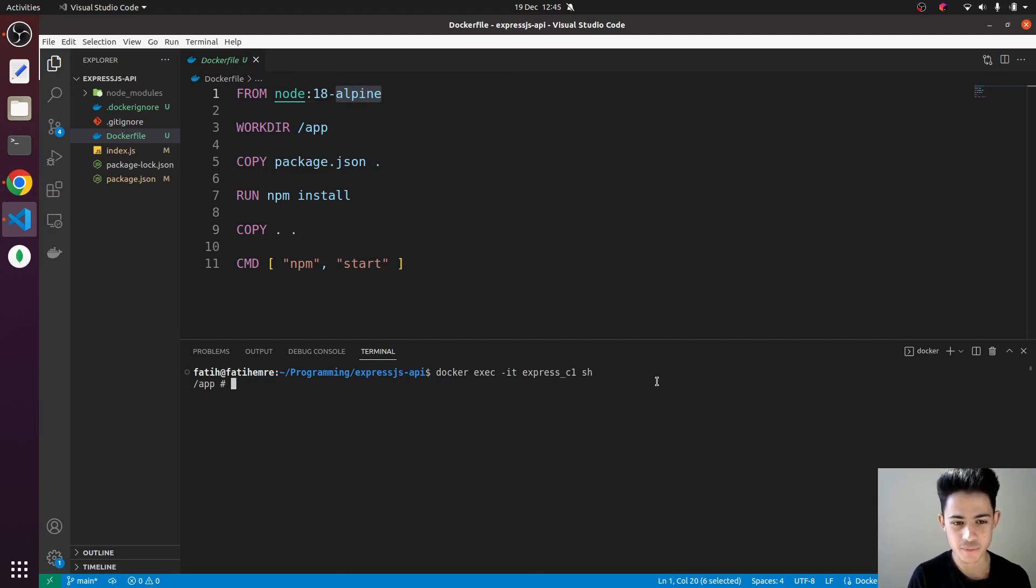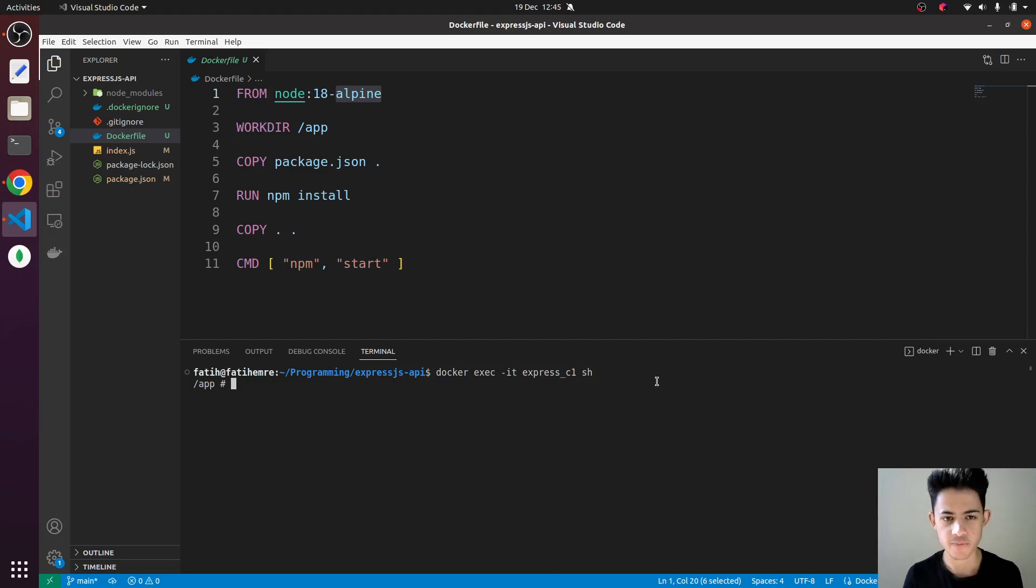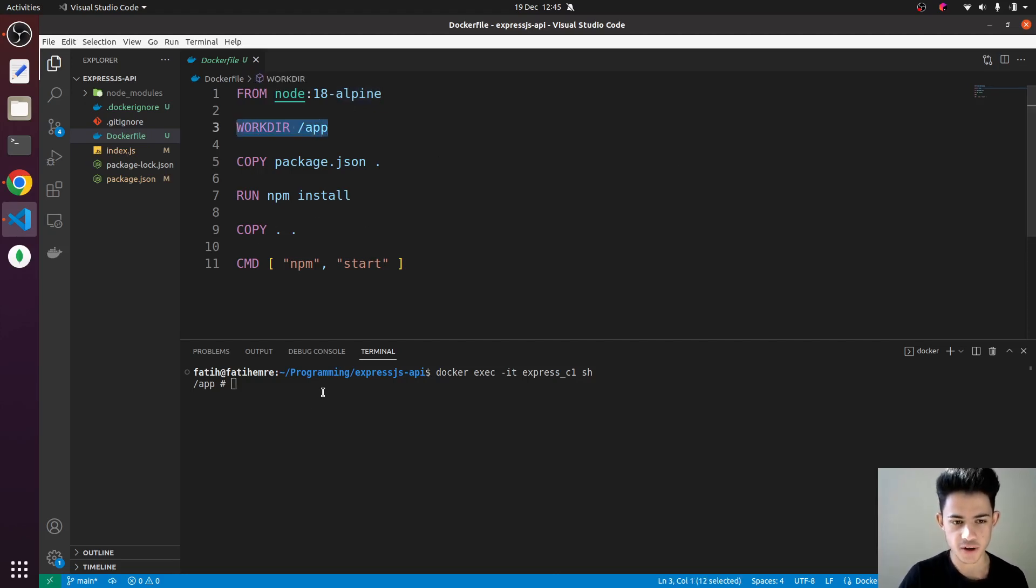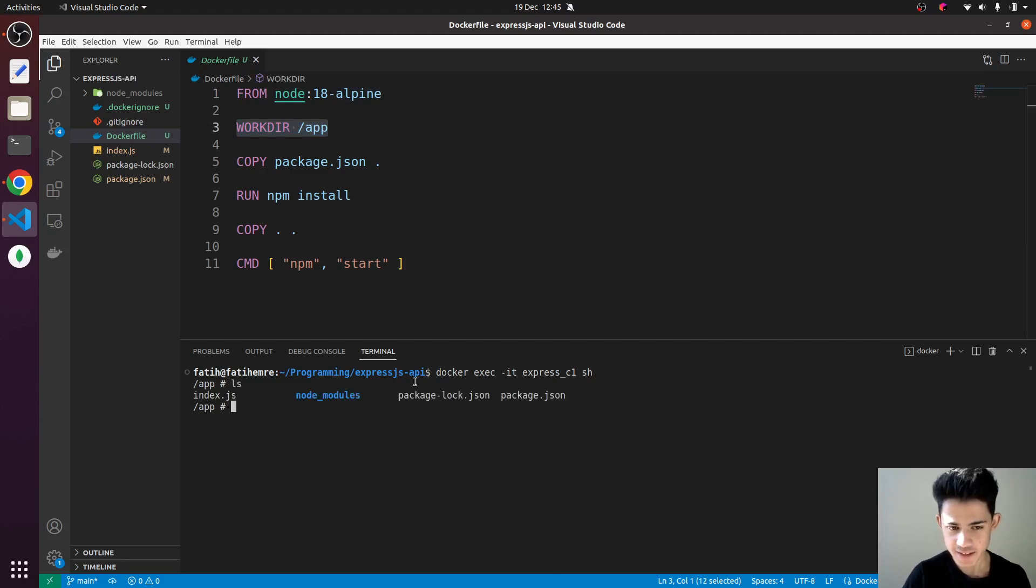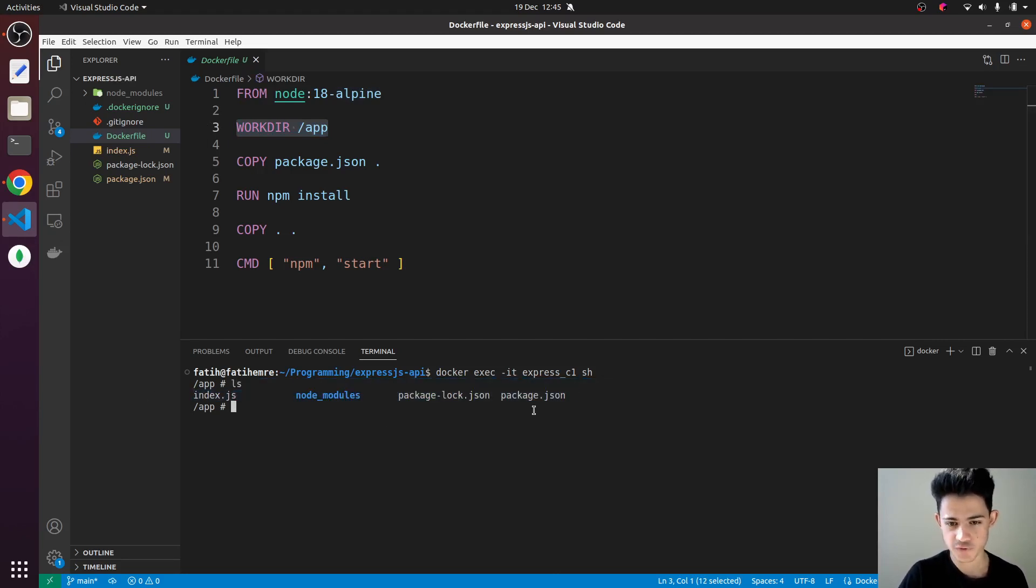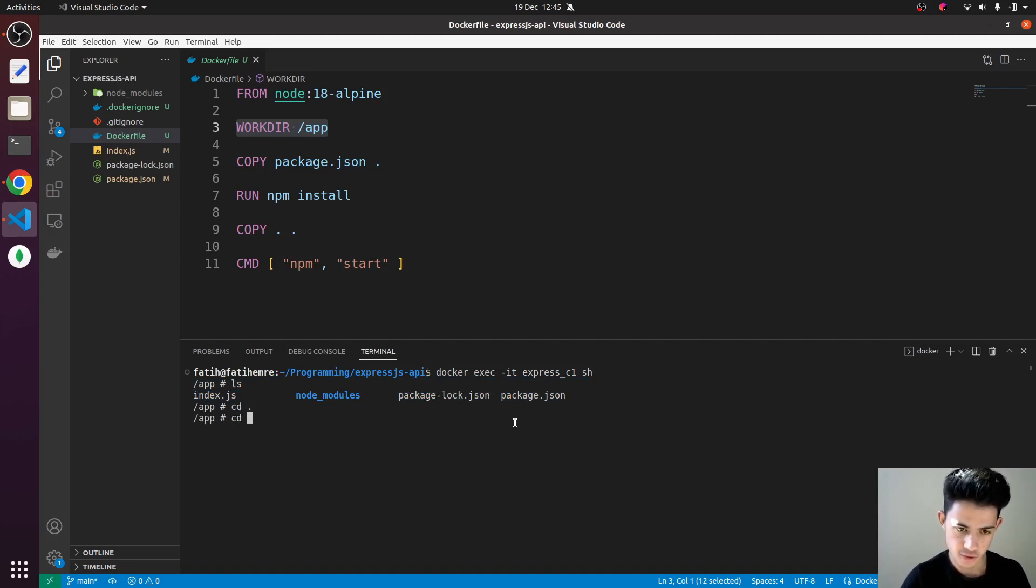We're in, and it automatically put us into the app folder where all our source code lives. If I say LS, it will show all the files inside this folder. Let's just go back. This